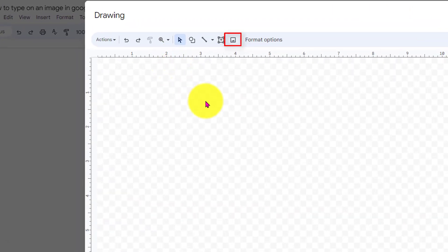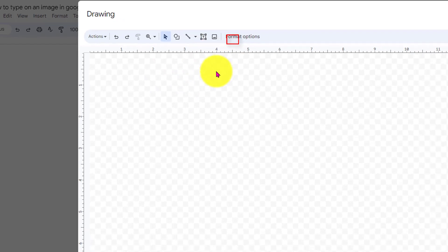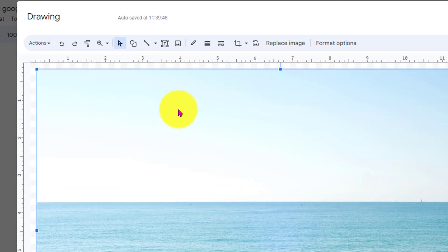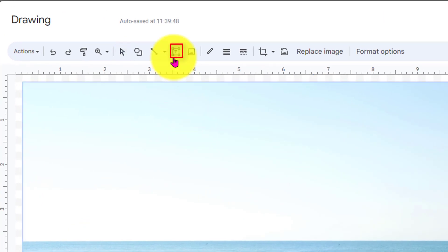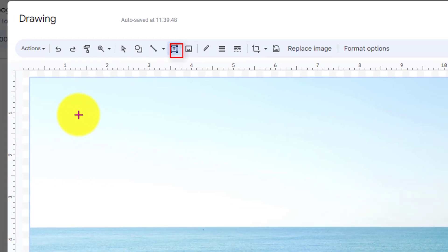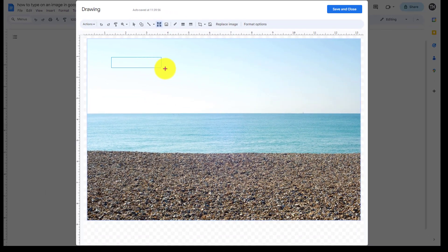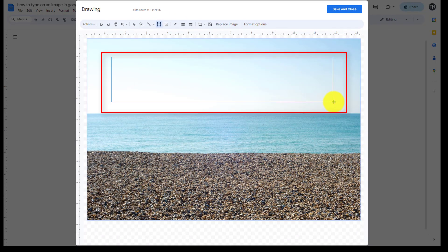We can then upload our image with the image box, then we click Textbox and we add the area that we want to type in.